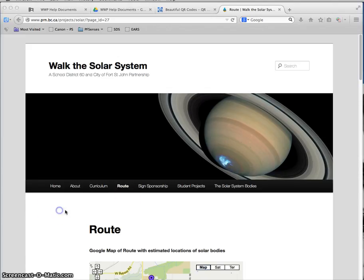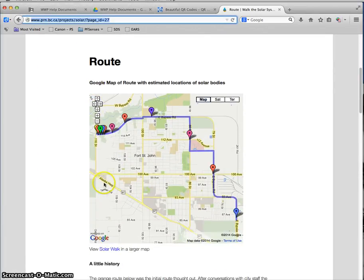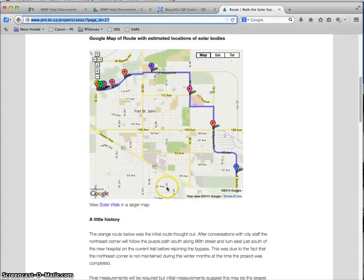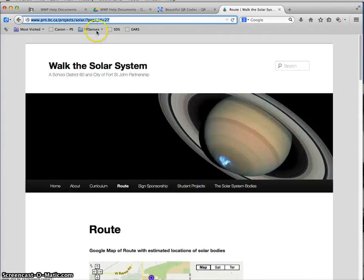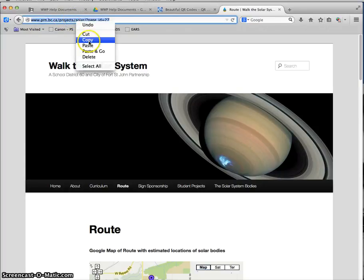So in this example I want my kids to be able to scan a QR code that will take them to the route for Walk the Solar System. So I'm going to grab the web address up here, the URL. I'm going to hit copy.